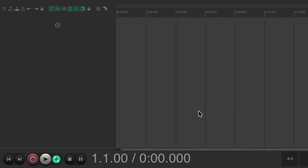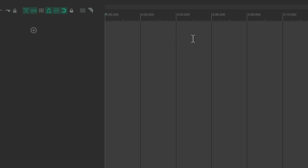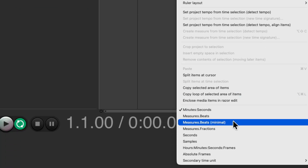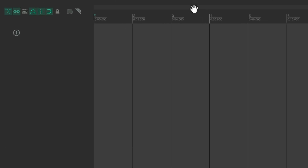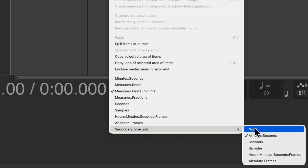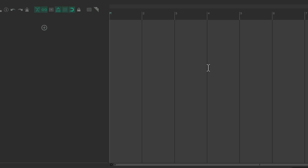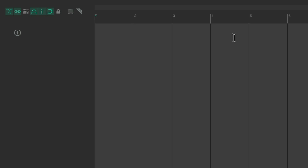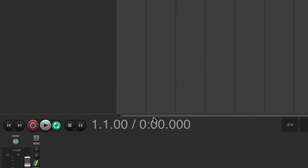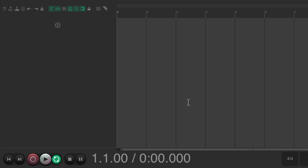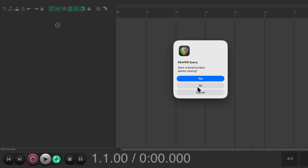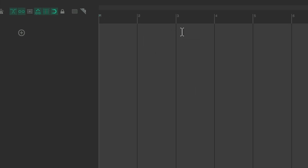Now when we create a new project, it's going to start off like this. My personal favorite is to use measures and beats with the minimal setting, and also turn off the time by going down here to secondary time unit and setting it to none. This makes the timeline look a little cleaner, since the time can still be seen over here — as these settings are separate. Again, we could save it as default project settings right from here, create a new project, and it starts exactly like this.